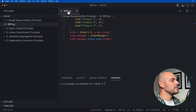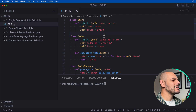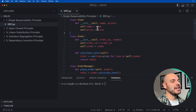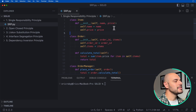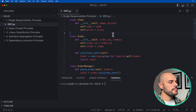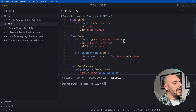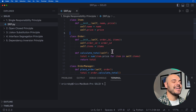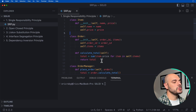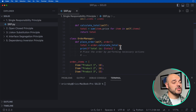Opening the SRP file, we have a class Item that initializes with self, name, and price — so an item has a name and a price. The next class is Order, which initializes with an order ID and a list of item objects, and it can calculate the total price with a calculate_total function that sums all item prices. Then class OrderManager has a place_order function that gets the total from order.calculate_total and prints it.